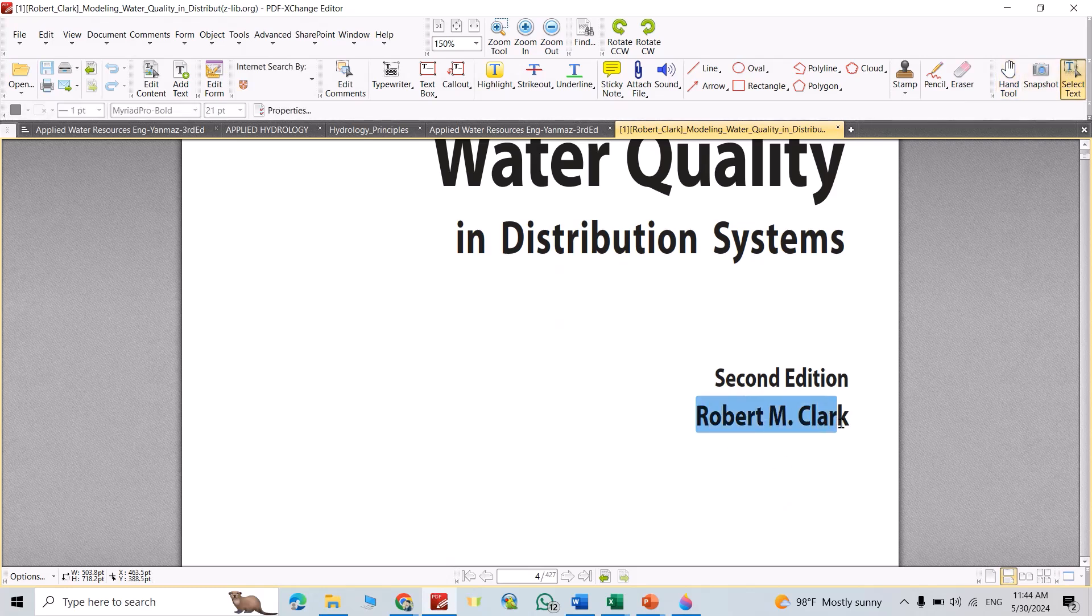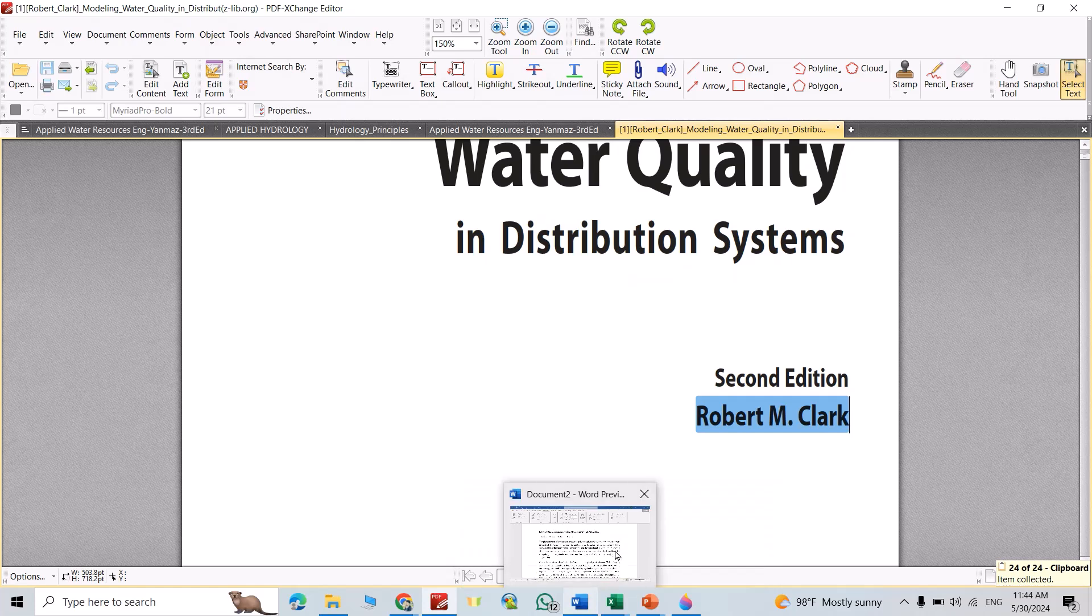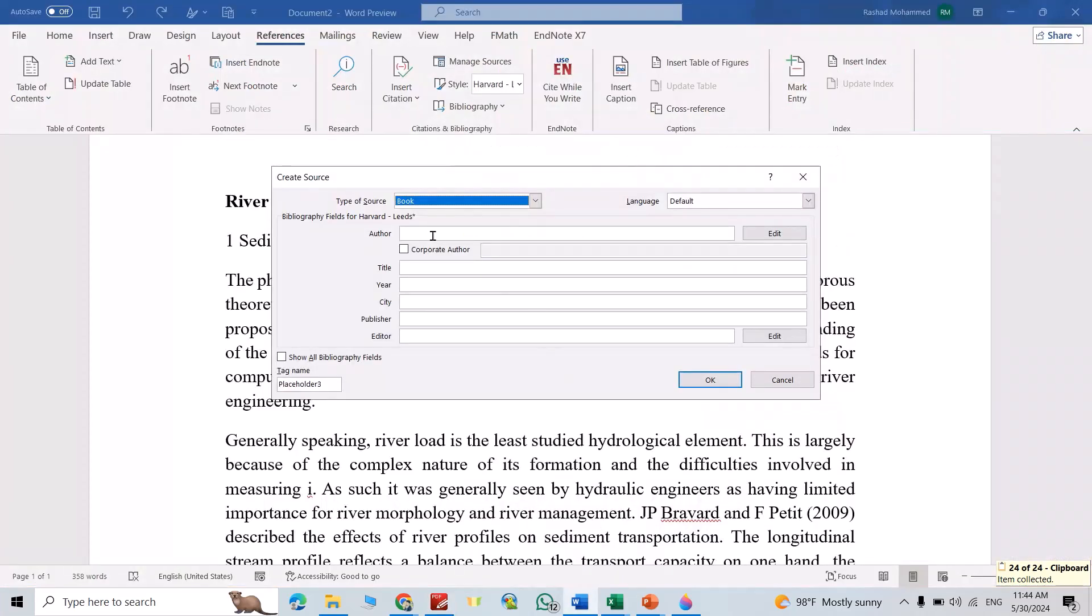That is the author. Control copy. Come back to your Microsoft Word. Okay, this time title.